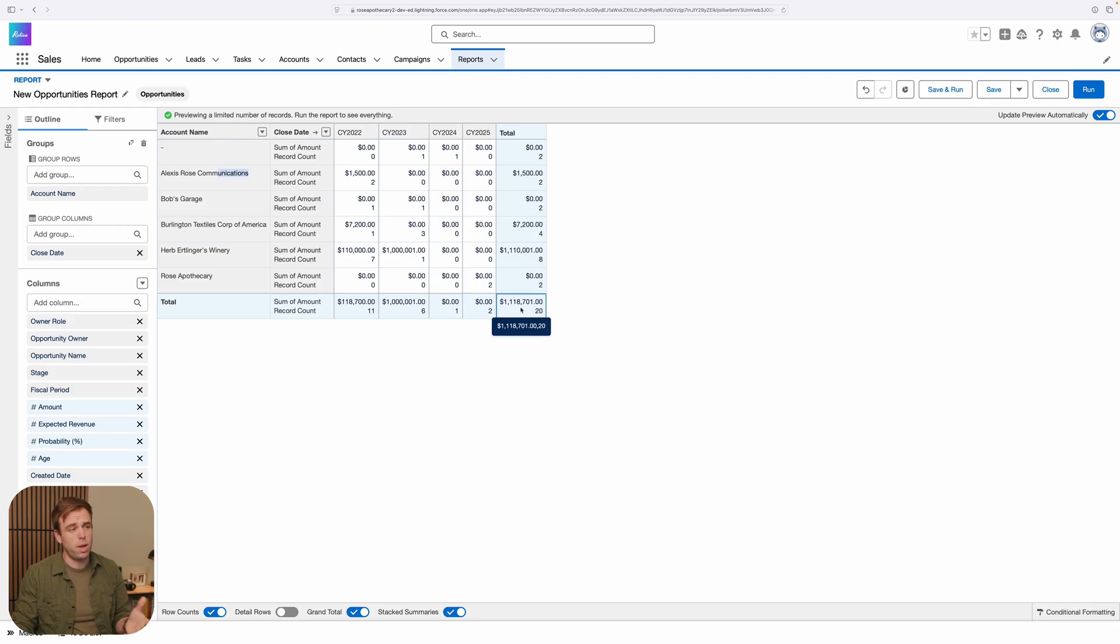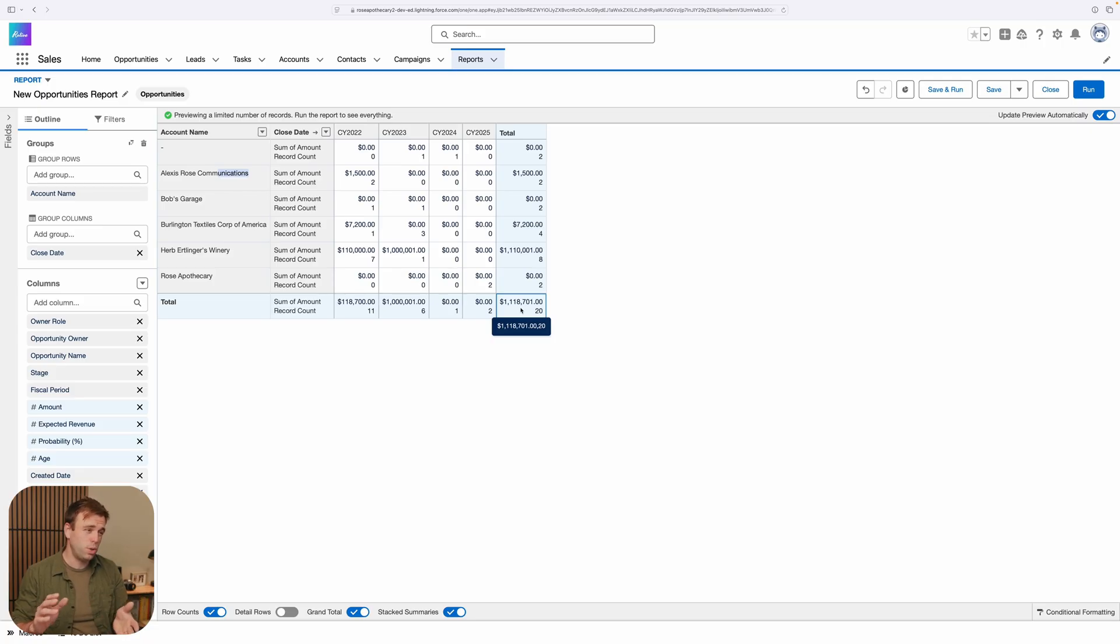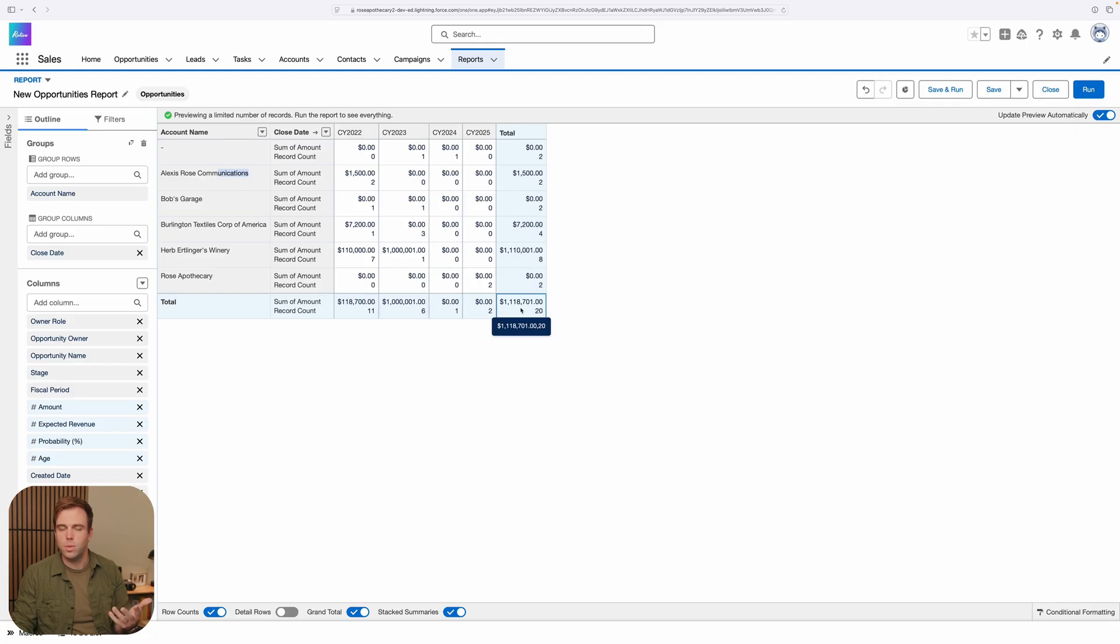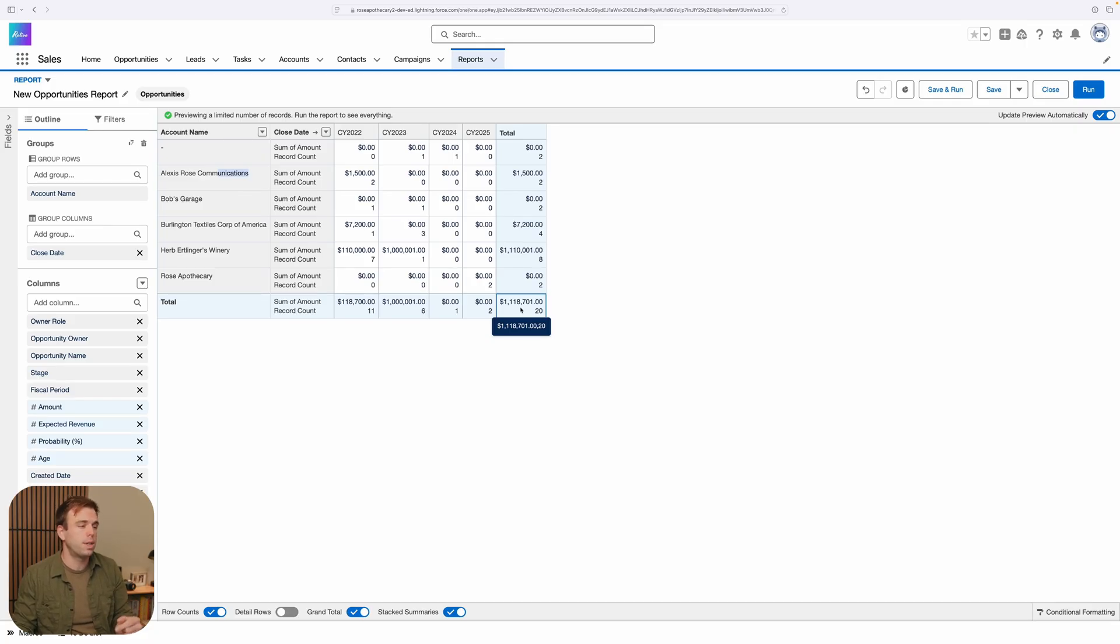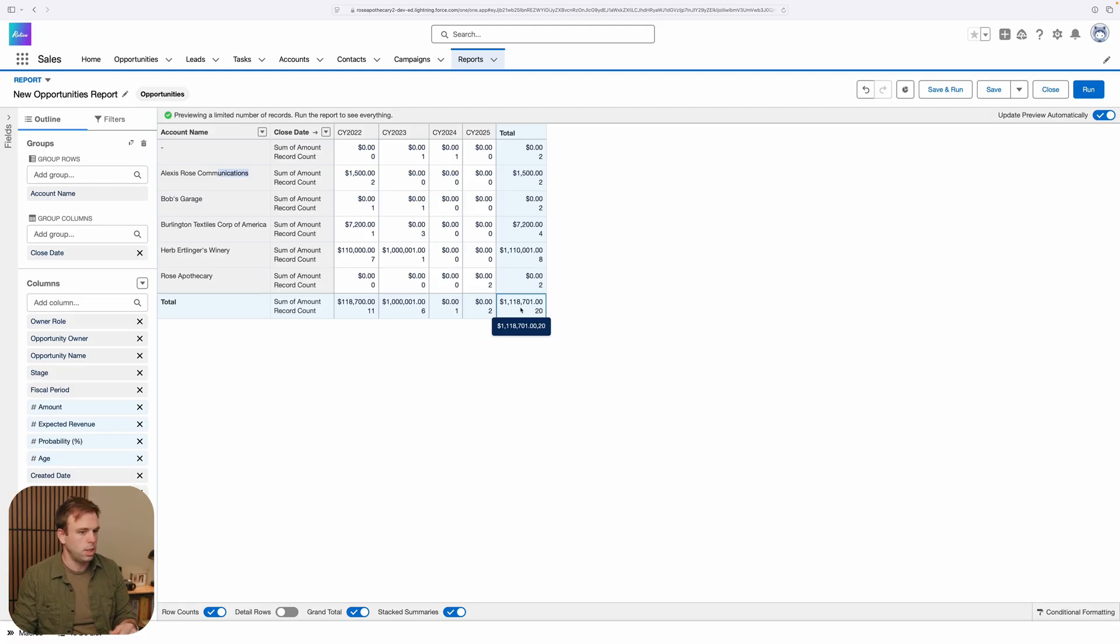Now, normally you wouldn't run this report on all opportunities open or closed. You really choose one or the other most of the time. So closed would be most common if you want to see what they actually purchased year over year. But I have limited data in this org, so we'll just include them all.